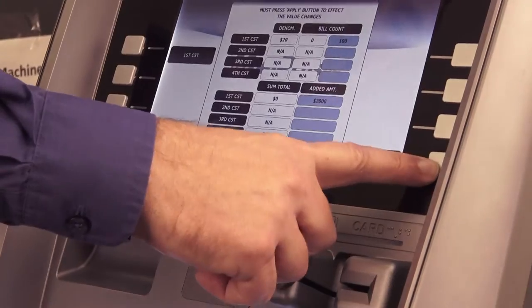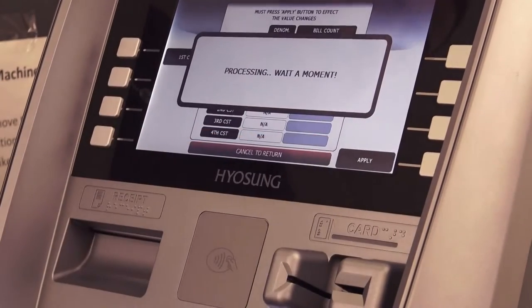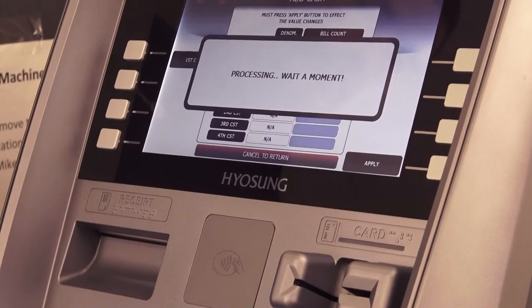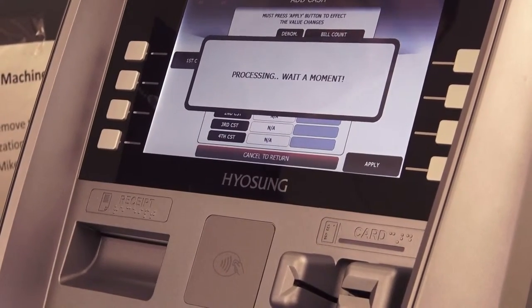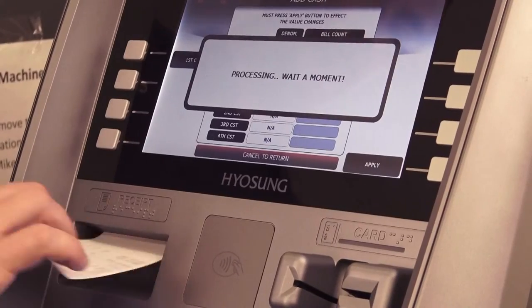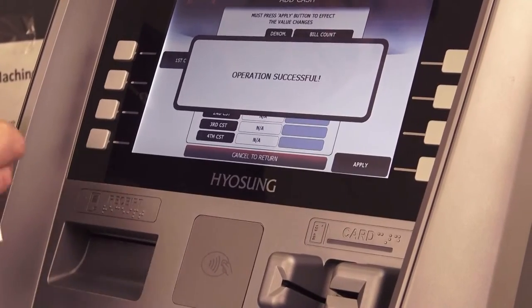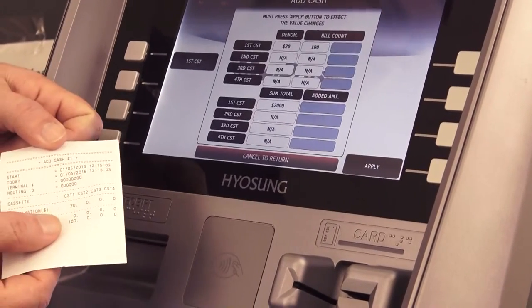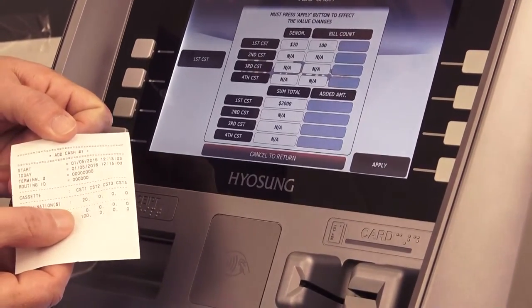Once you're satisfied that your input is correct, press Apply. You will then receive a printout showing the cash that you just added to the cassette. Thank you for watching our video.